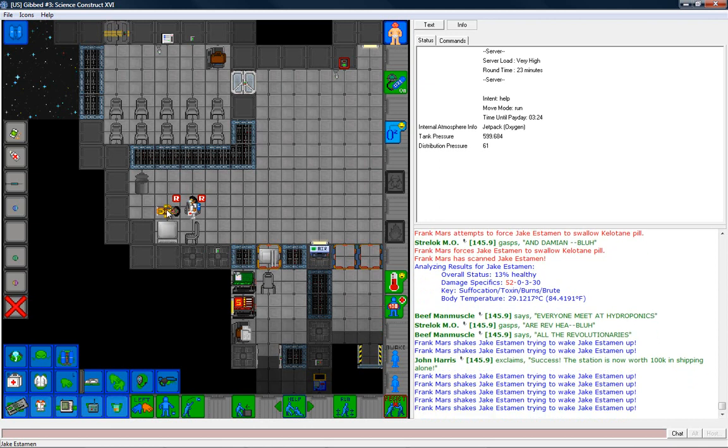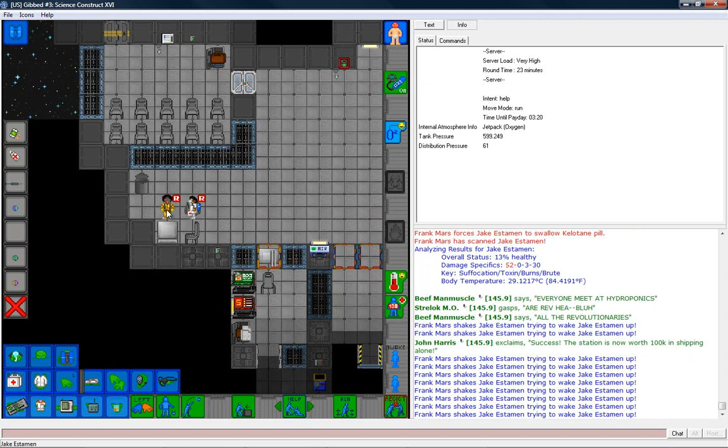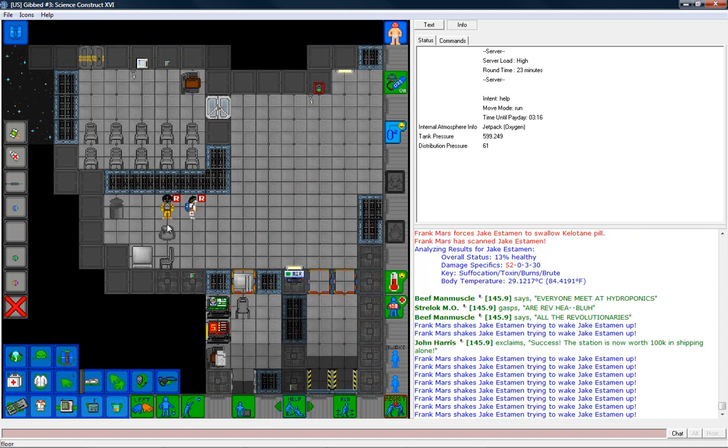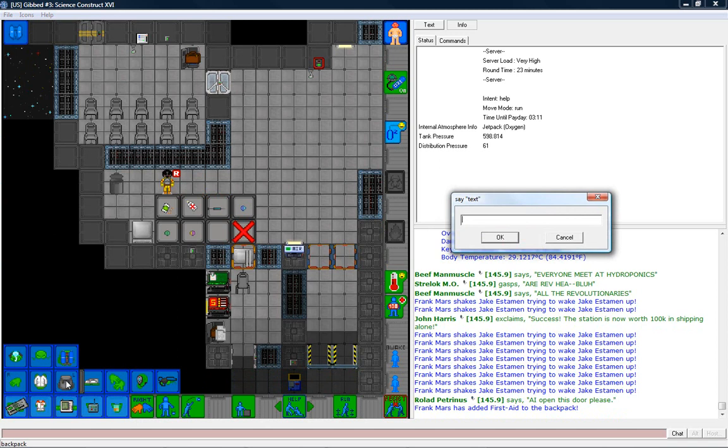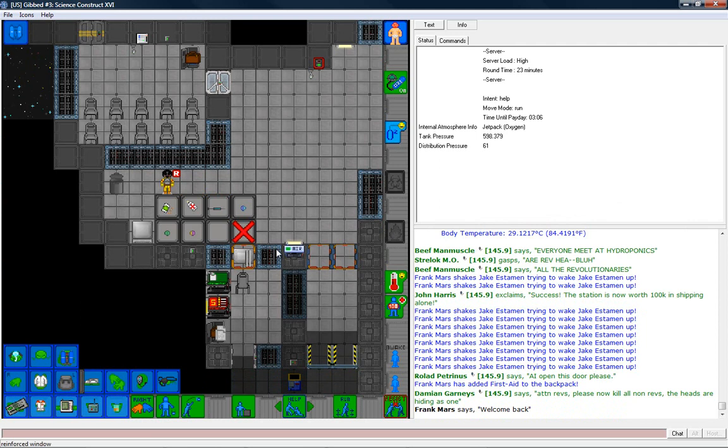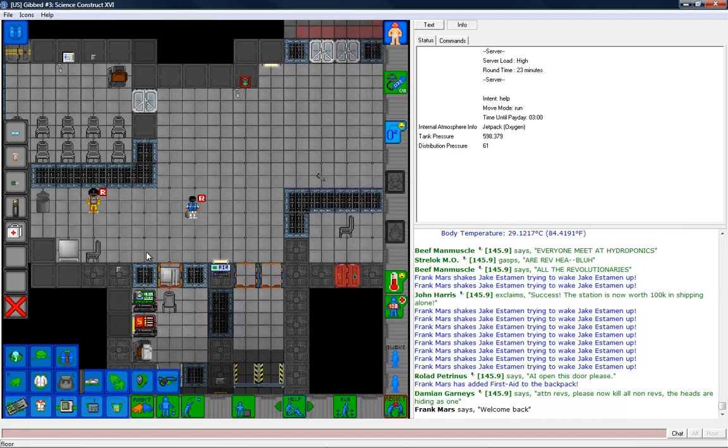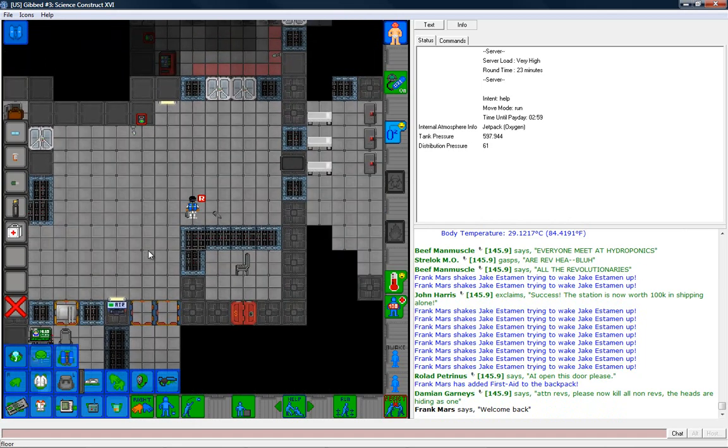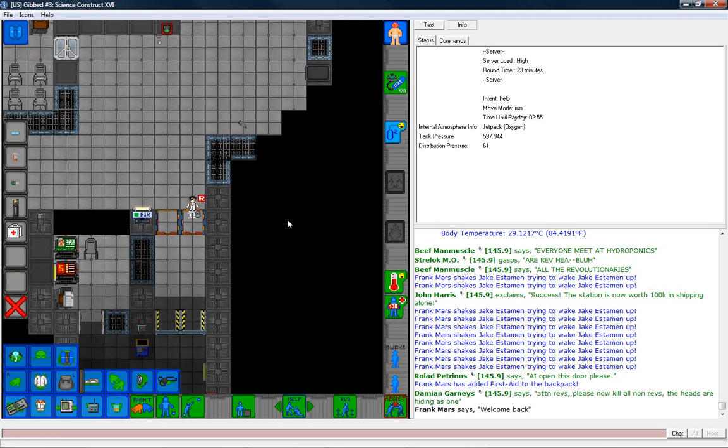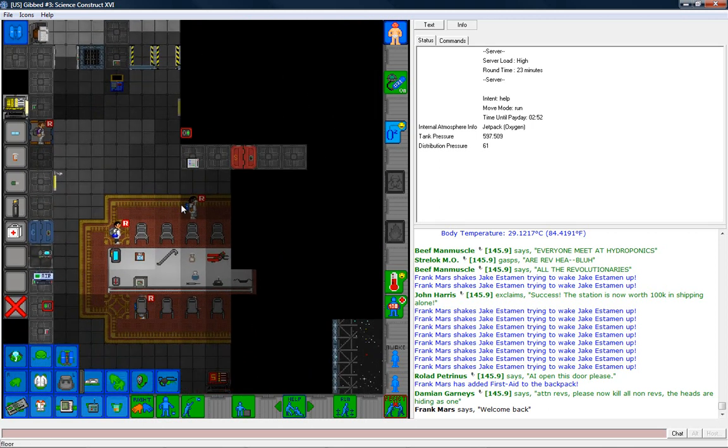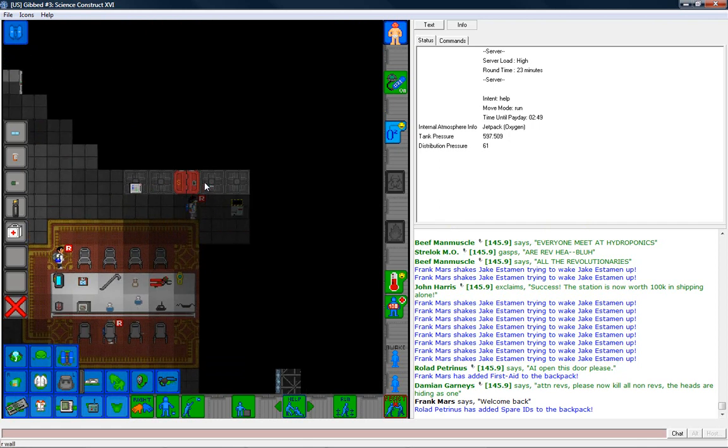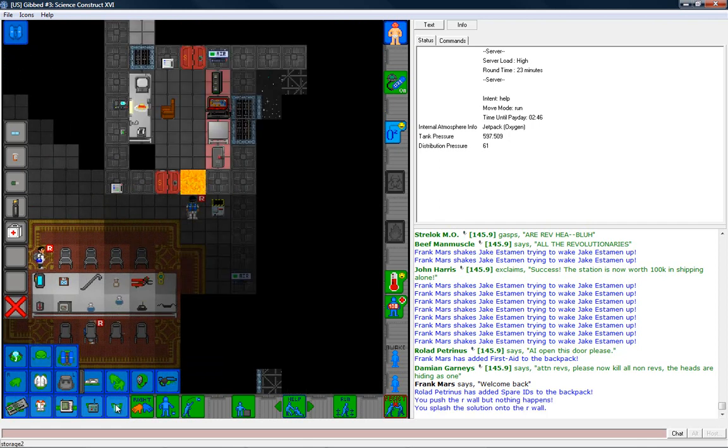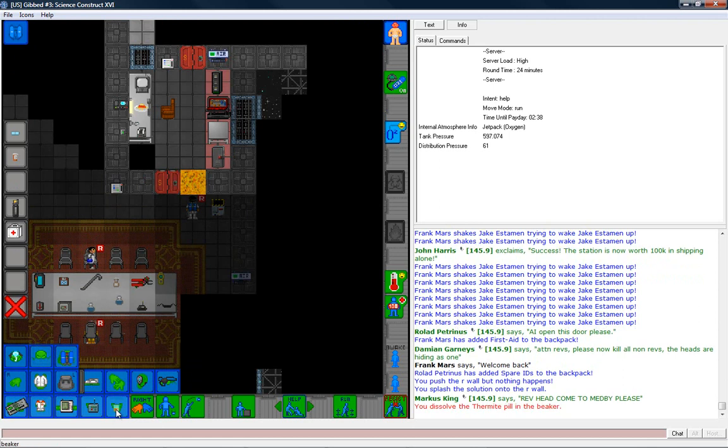Looks like our head revolutionaries are having a little bit of fun. Straylock has been taken back though, to the good side. He just narced us out. Welcome back. Attention revs. Please now kill all non-revs. The heads are hiding as one. Oh, they would. They would do something like that, wouldn't they? Okay. What I want to do here is first off, let's melt our way through that wall there. I'm quickly running out of pills, unfortunately. I think I'm down to two. Put thermite there. Rev head, come to med bay, please. Sounds like a trap to me. Okay. Those are still locked.